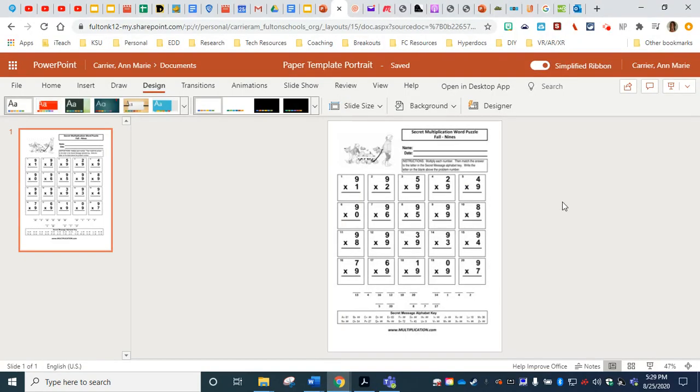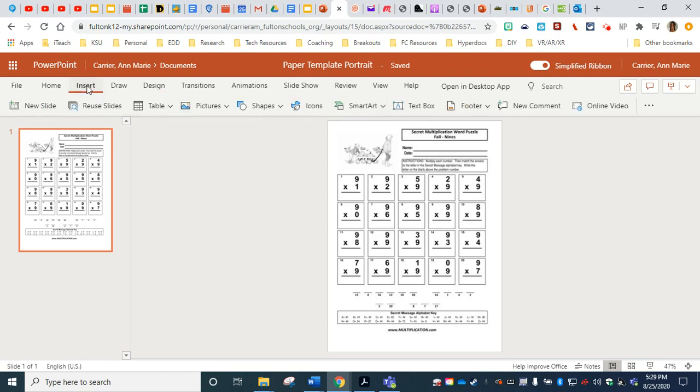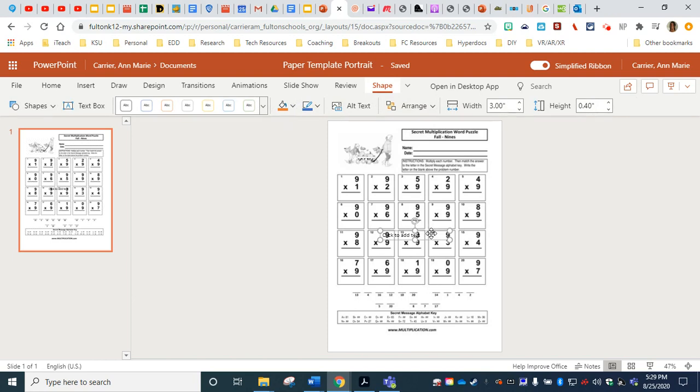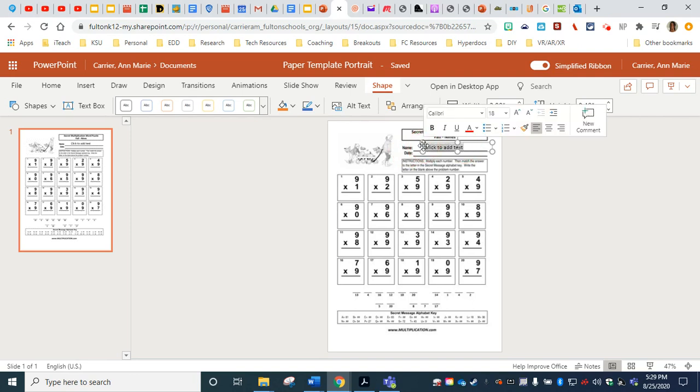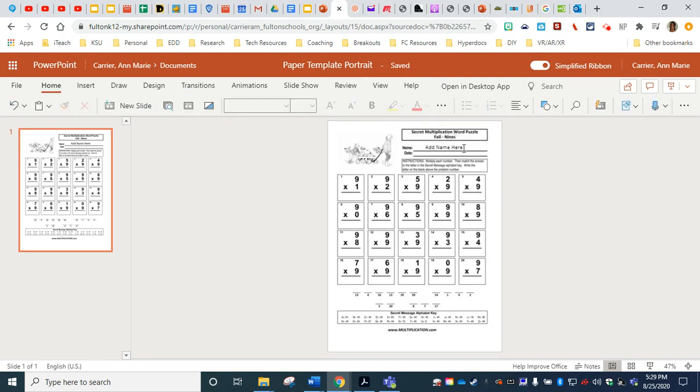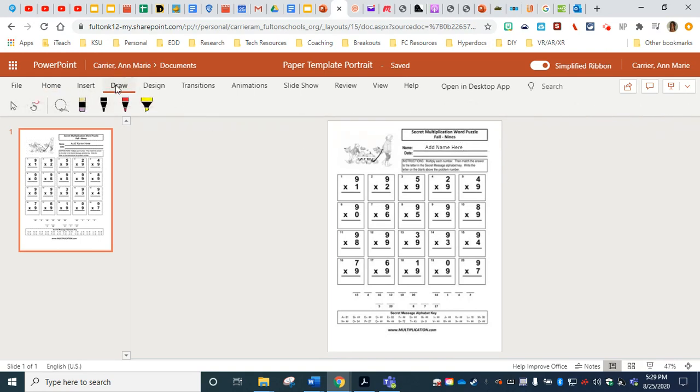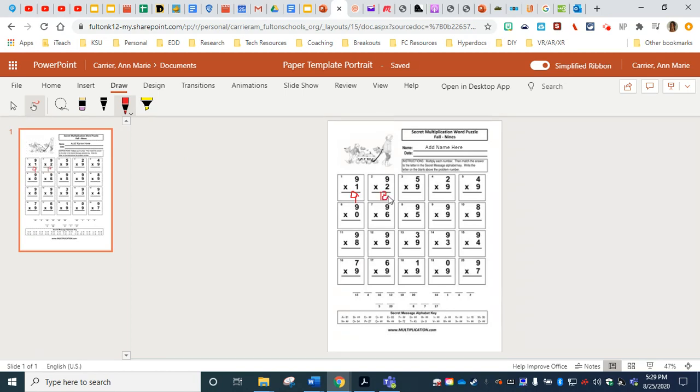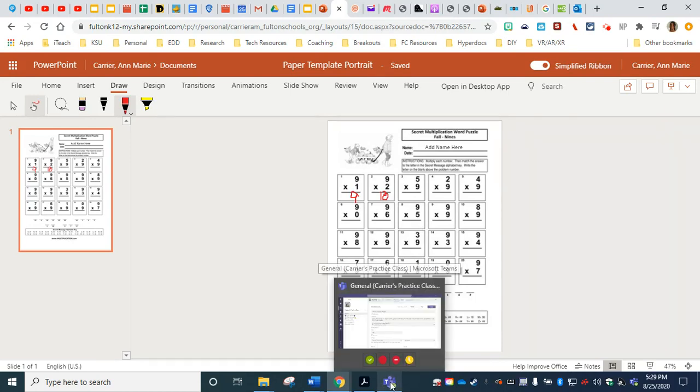But some of you might be saying, well, how do my students actually complete the work? So what you can do is on the left, you can either click insert and choose a text box. This is very helpful for younger students. And you can just have it say, click to add text or teach them that they can add their own text box. Or they can also go to draw and they can choose any pen tool and they can actually answer right over the top of this file. And as the teacher, you'll be able to see any of these edits directly from the Teams assignment.